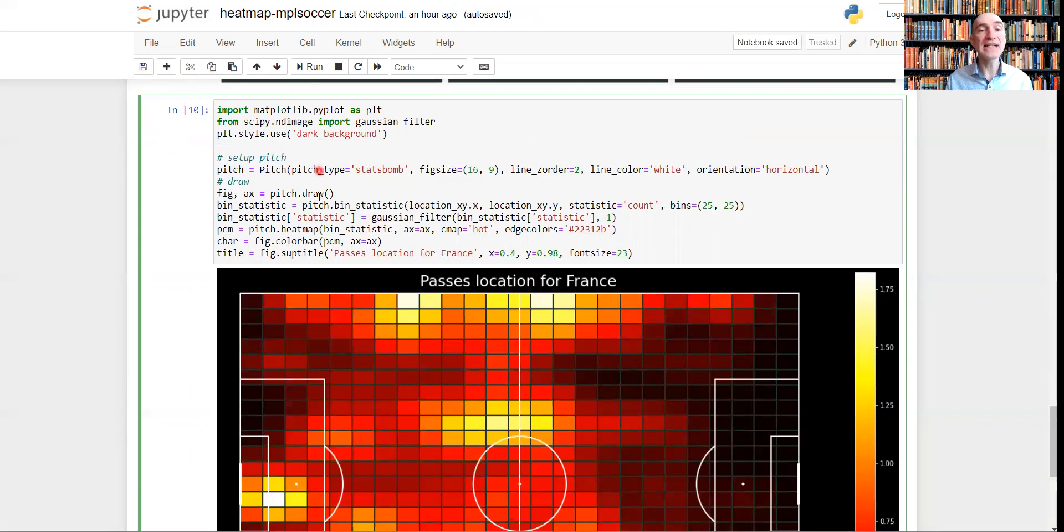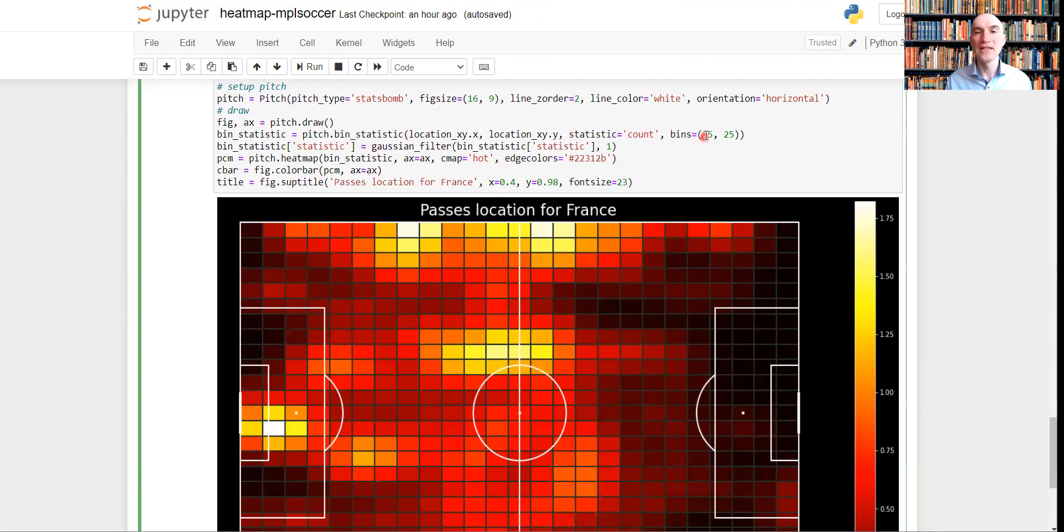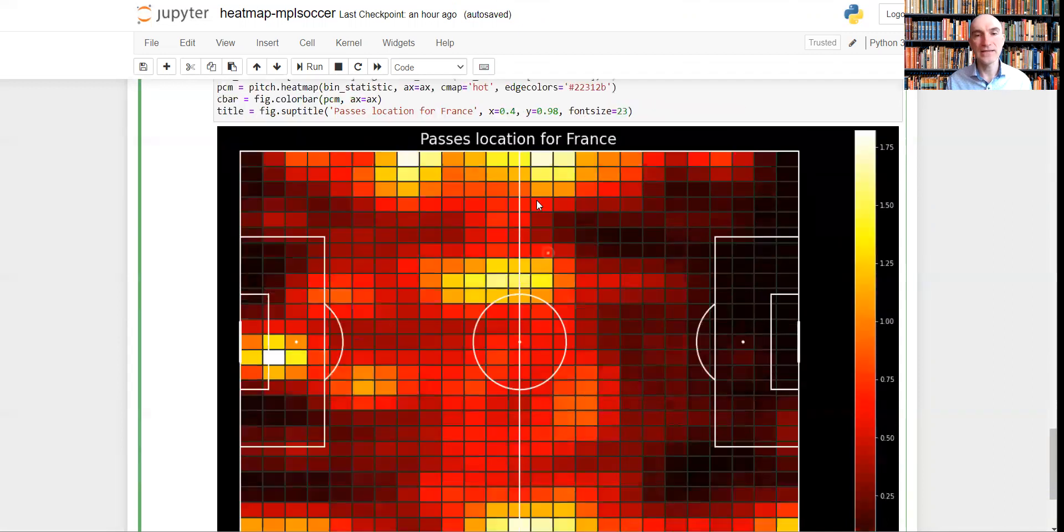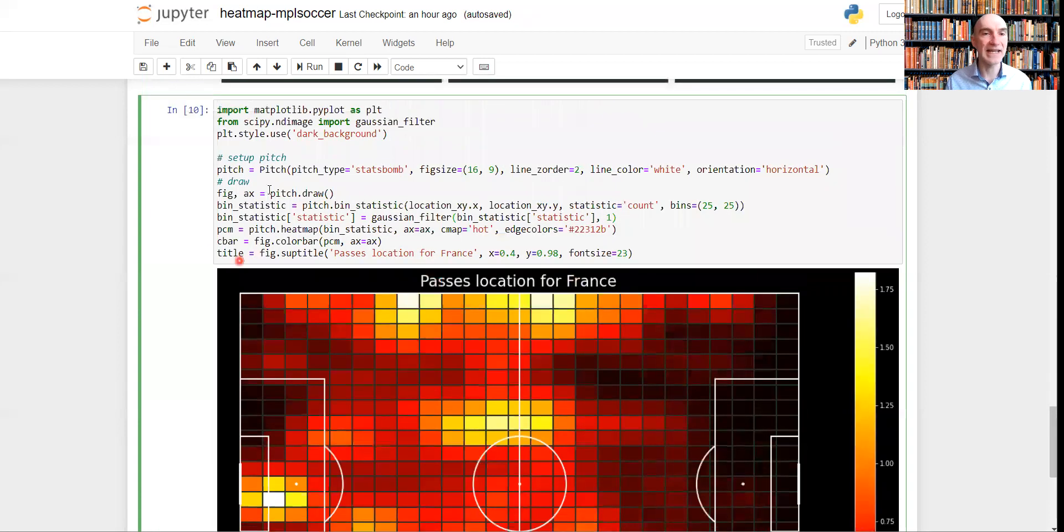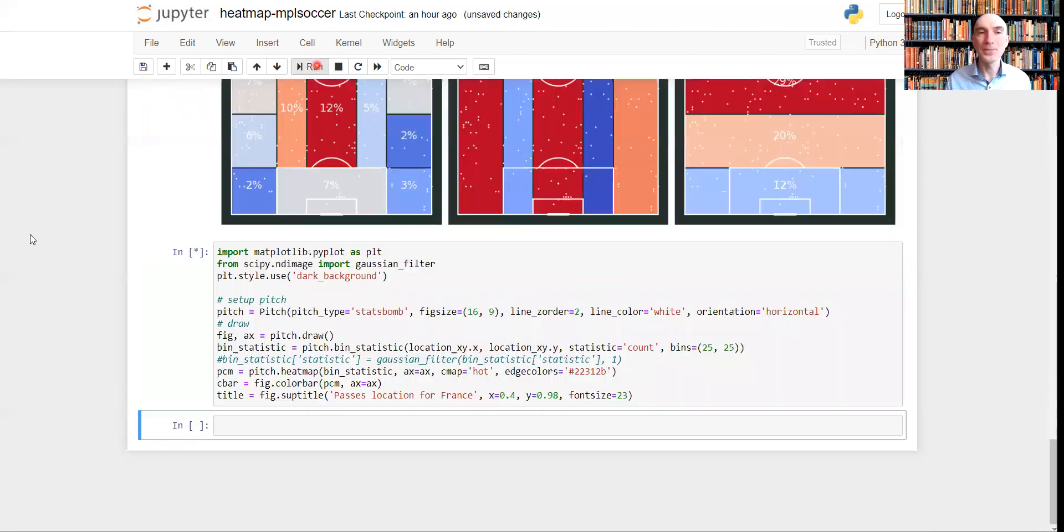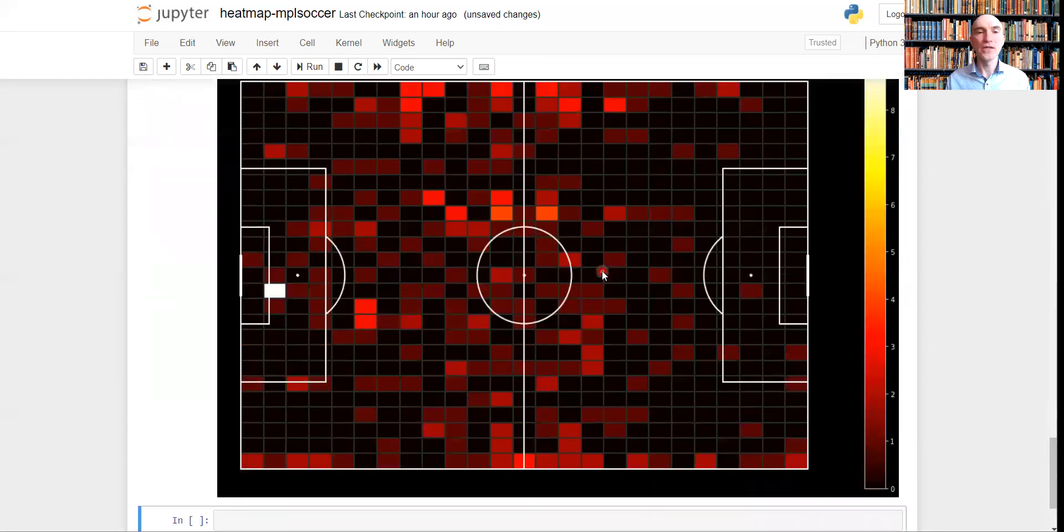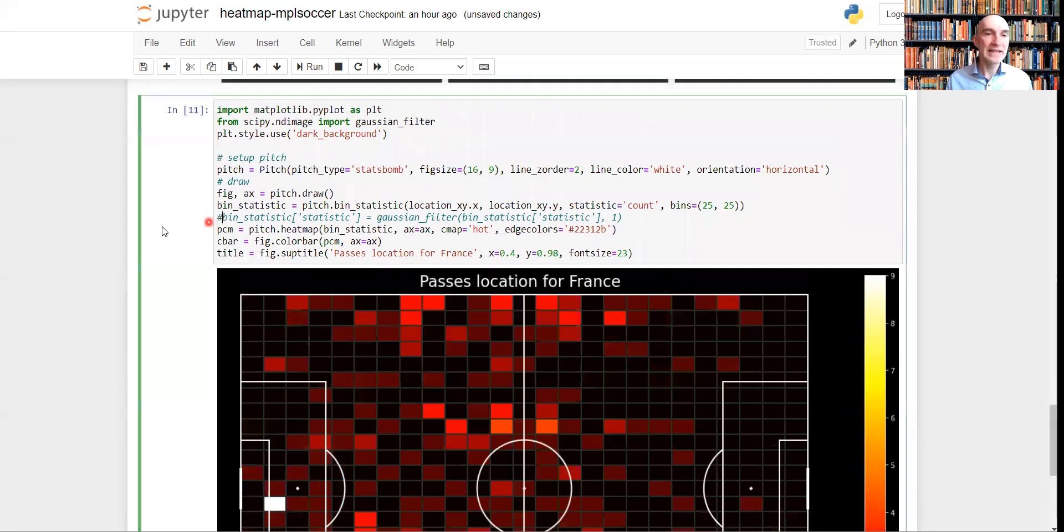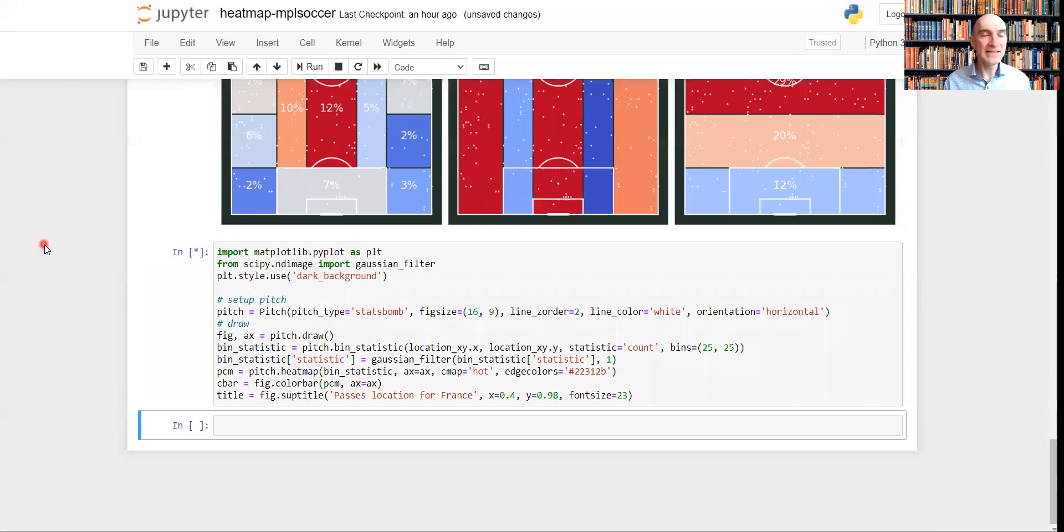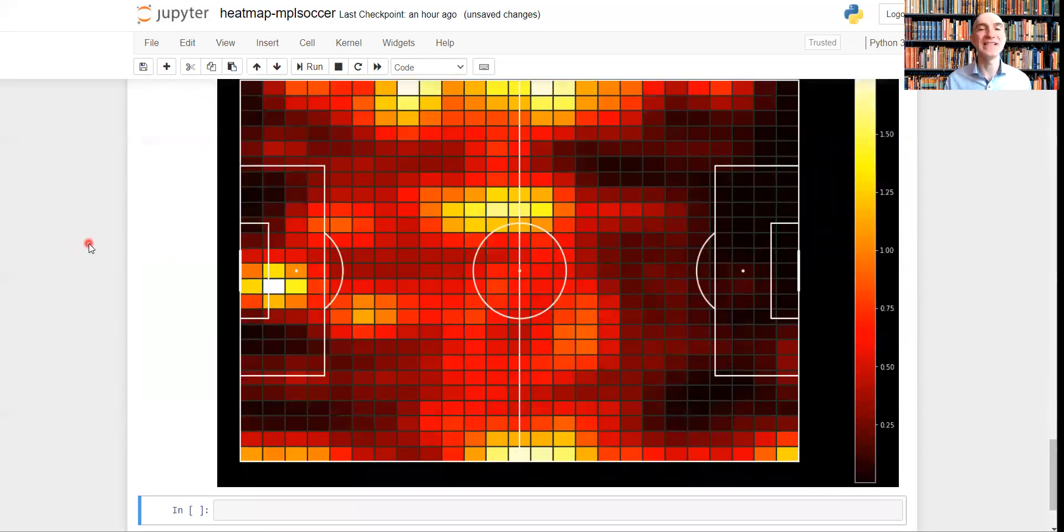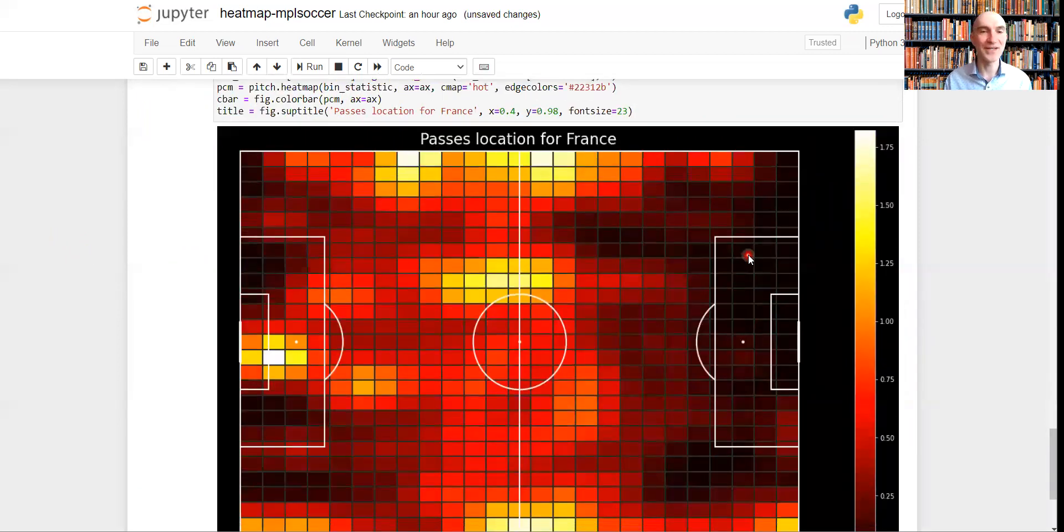So what it does, basically it divides this football field into 25 by 25 segments. And it also uses this Gaussian filter, which smoothies the colors, I would say. We can try and comment it out to see what will happen. Basically it's the same data, but with a different visualization. We can get it back. And the reason we're using this, because it's just nice to see, nice to have a look at this kind of heat map, in my personal opinion, of course.